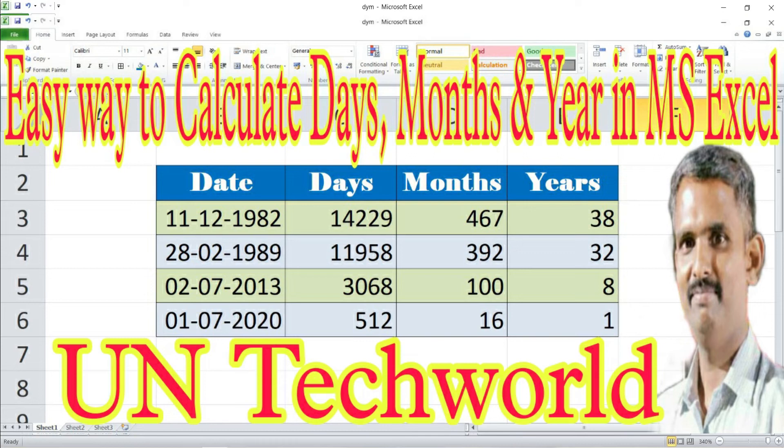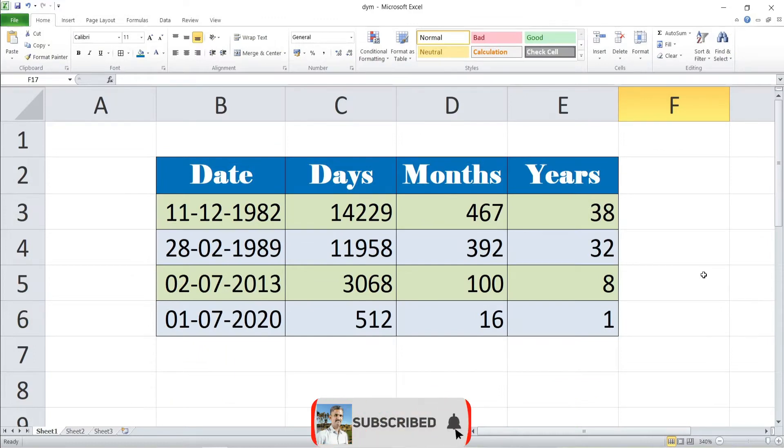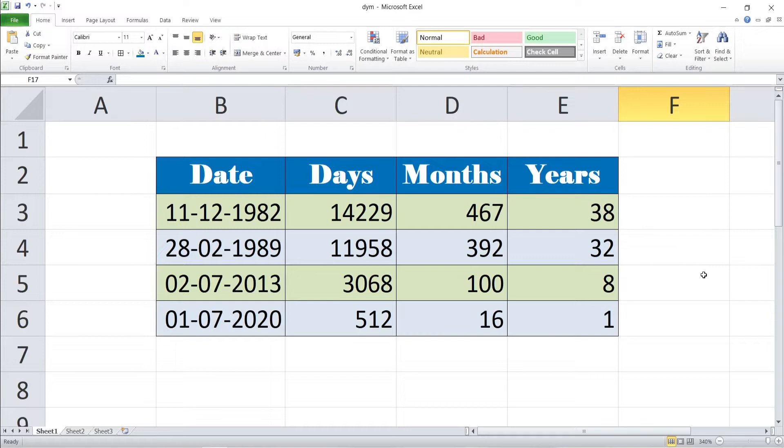Today's video tutorial will be on how to calculate days, months, years in MS Excel by using simple and easy formulas. We are going to show a quick and easy way to do that. We will be talking about calculation of days, months, years in MS Excel. Get ready, we are about to start.